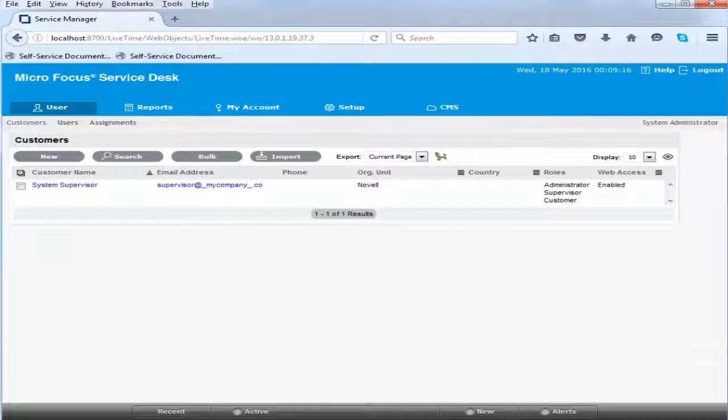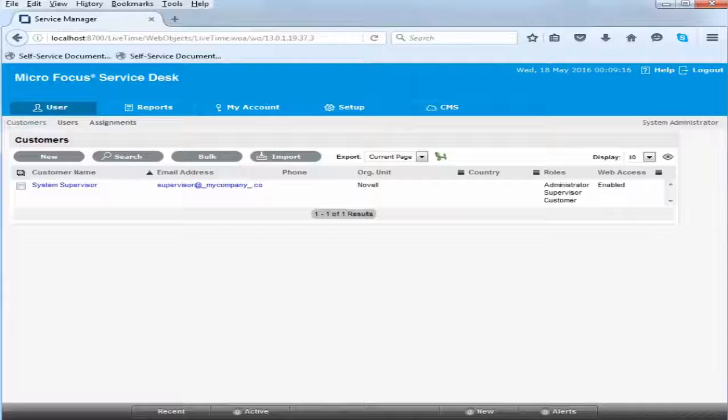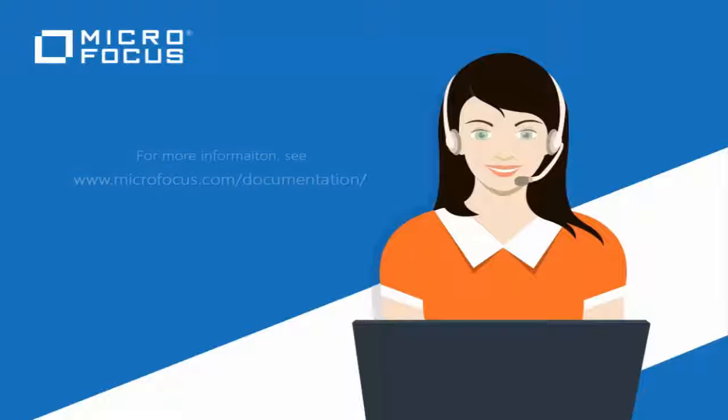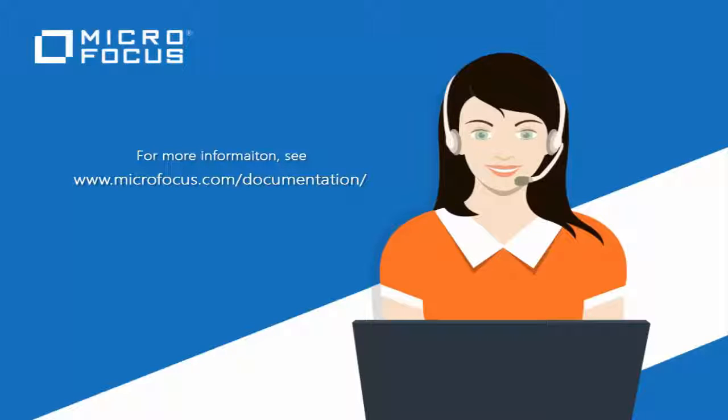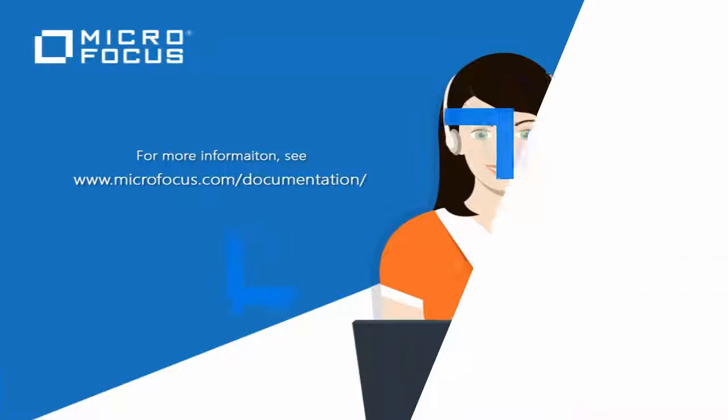Congratulations, you have now installed Micro Focus Service Desk. For more Micro Focus Service Desk information and resources, visit the Micro Focus Service Desk documentation site. Thanks for watching.